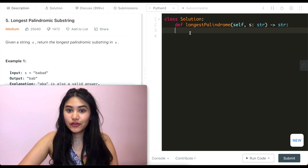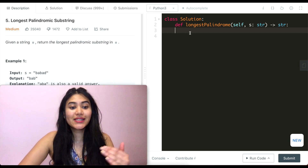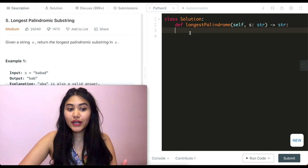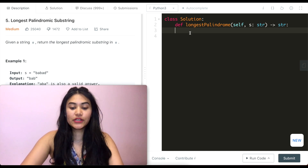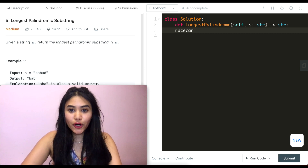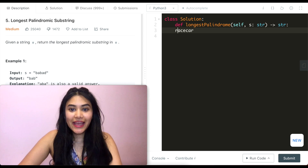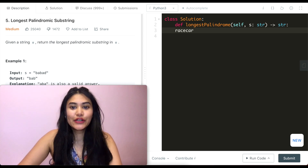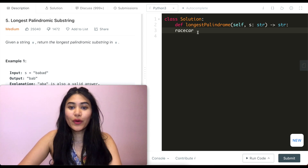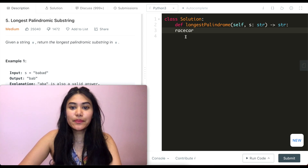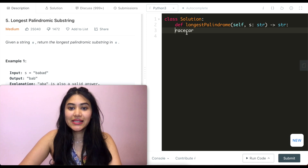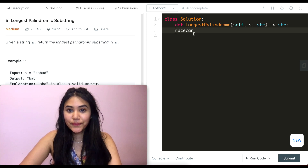Just to recap what a palindrome is — it reads the same forward and backwards. A common one is racecar. Reading this backwards, we have R-A-C-E-C-A-R, so it's racecar forward and backwards. It's mirrored across this E, so we see that the C's are the same, A's are the same, R's are the same.